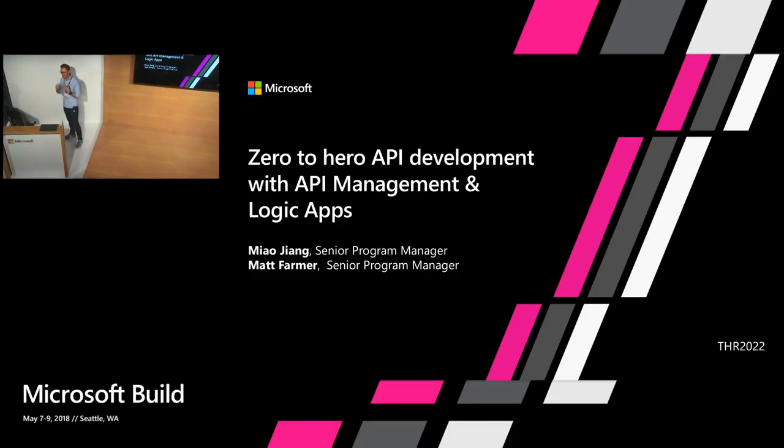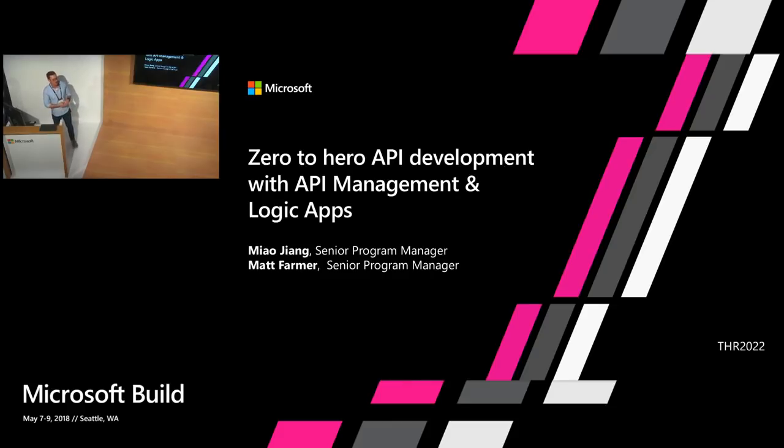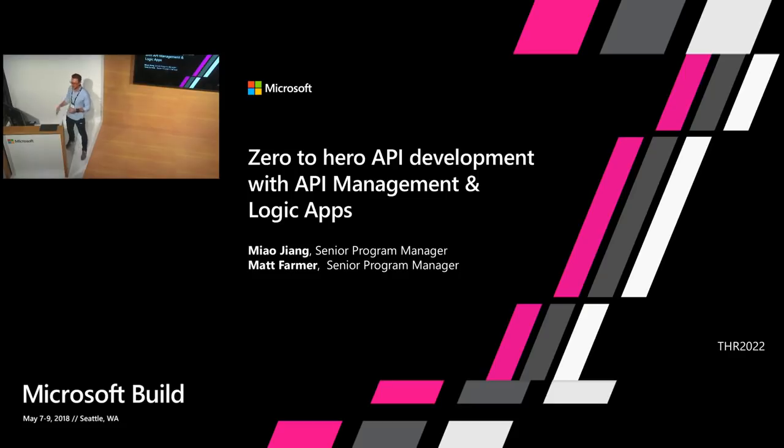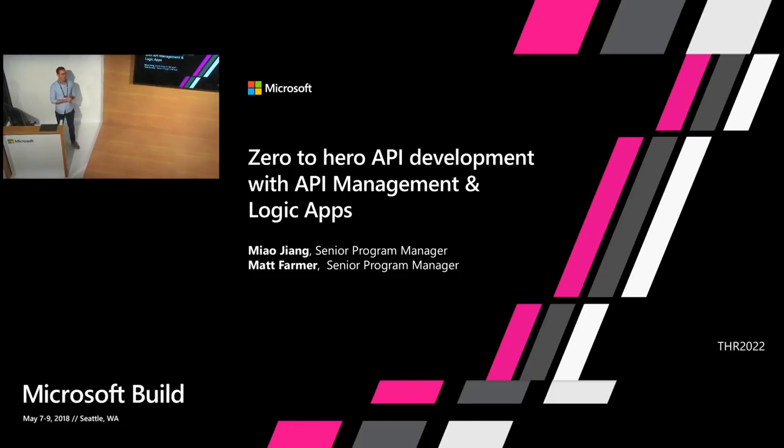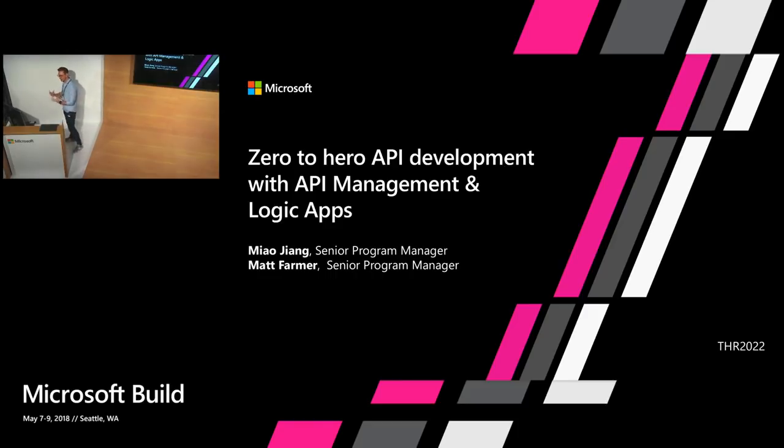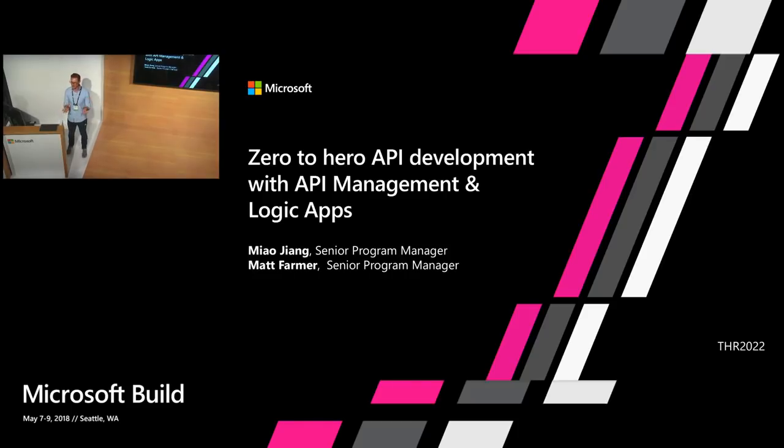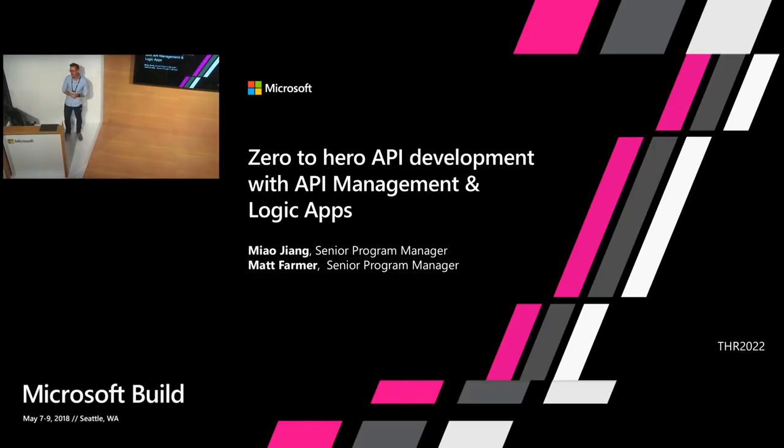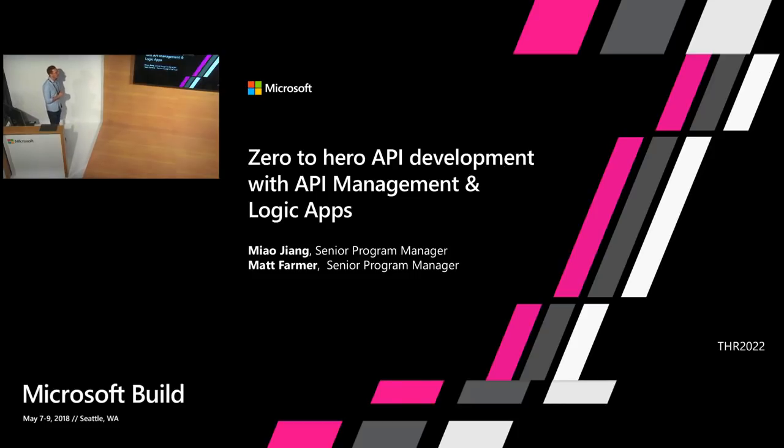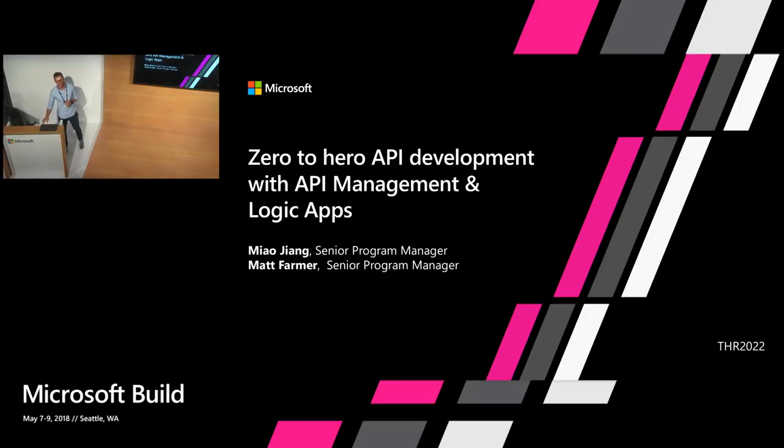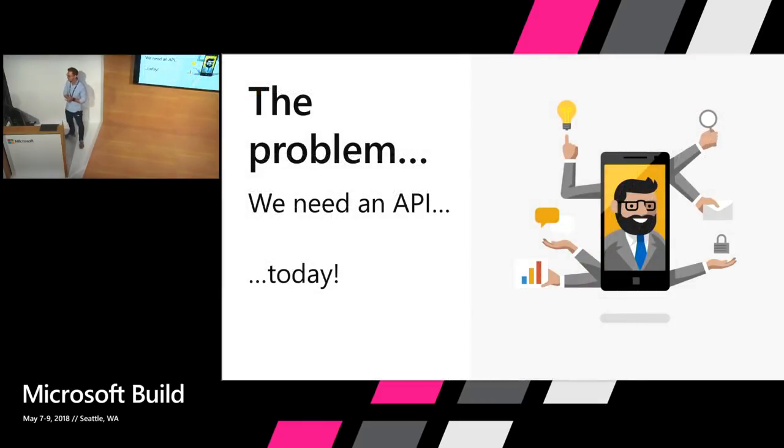I am a program manager in the Azure Integration team which includes Logic Apps and API Management and a few other things. With me is my colleague and we're here to talk to you today. We're going to do a little demo that really shows you some simple things you can do with API Management and Logic Apps. There's an enormous amount more to learn which you can do at the booth and our session later today. So our session is Zero to Hero API Development with API Management and Logic Apps. So let's without further ado jump into that.